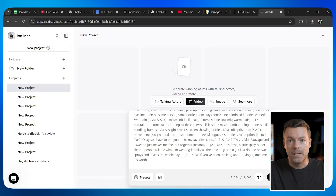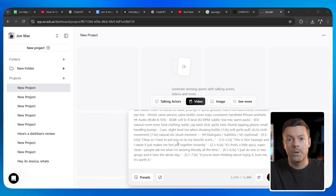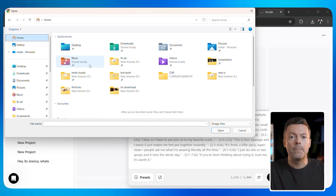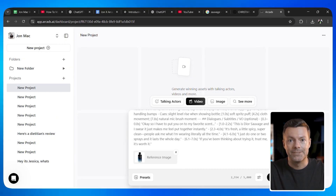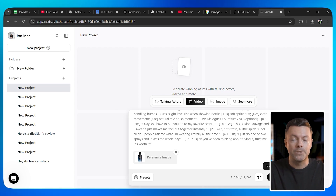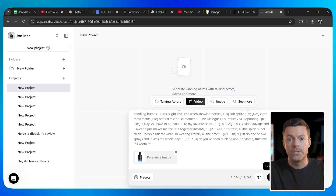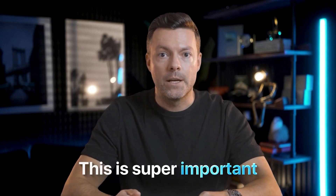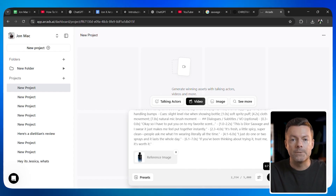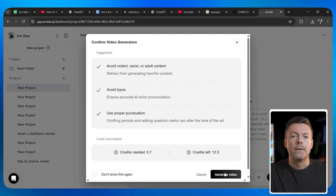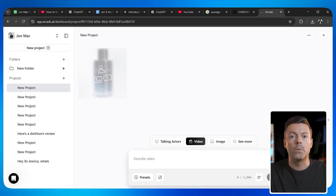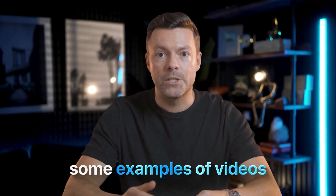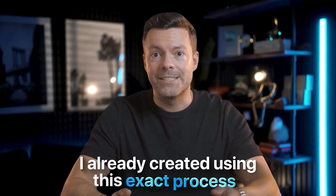After you paste in your prompt, you need to add a reference image of your product. Click the upload button and select your product photo — make sure your image is high resolution. Arcads requires images to be at least 600 pixels in size. The higher quality your reference image is, the better your final video will look. A blurry or low quality product image will make your whole video look unprofessional. Once everything is set up, hit the generate button. The AI will start creating your video — this usually takes about 4 or 5 minutes. While we wait, let me show you some examples of videos I already created using this exact process.